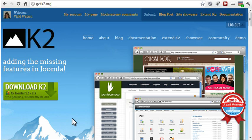This video covers the installation and configuration of K2. I'll install the component on an existing site that already has content. You can also install K2 on a brand new site with no content.